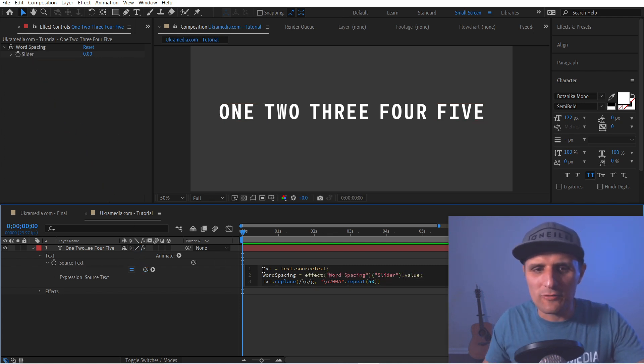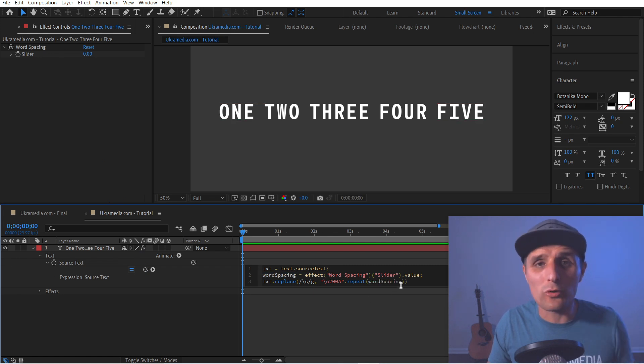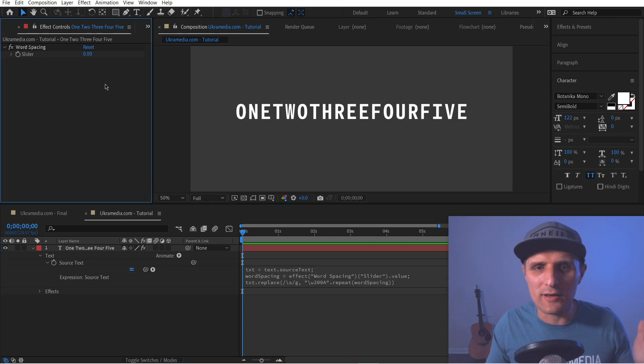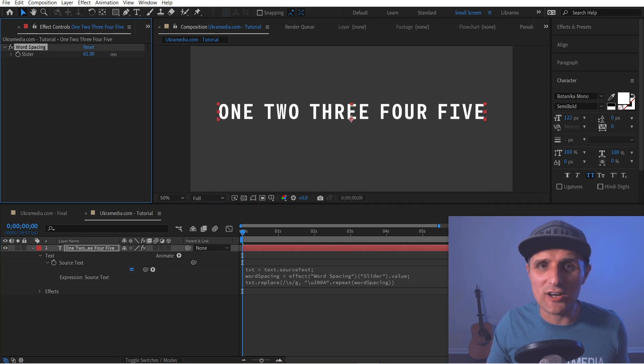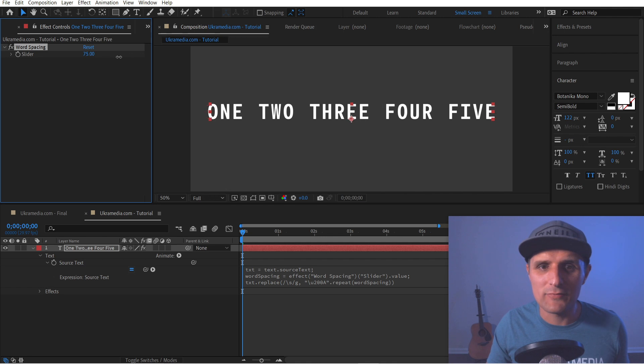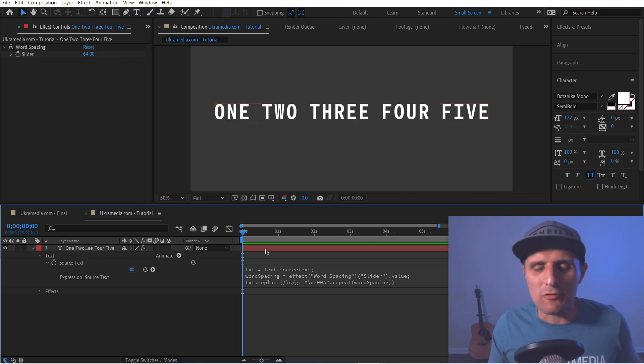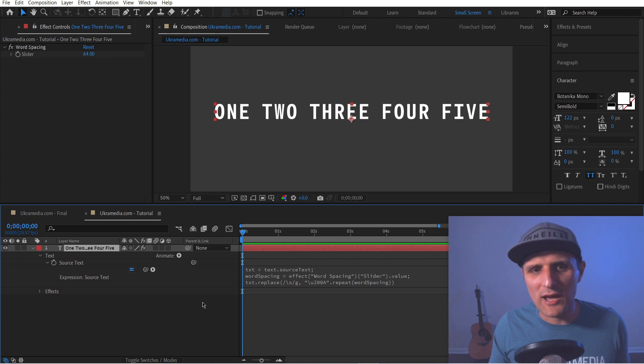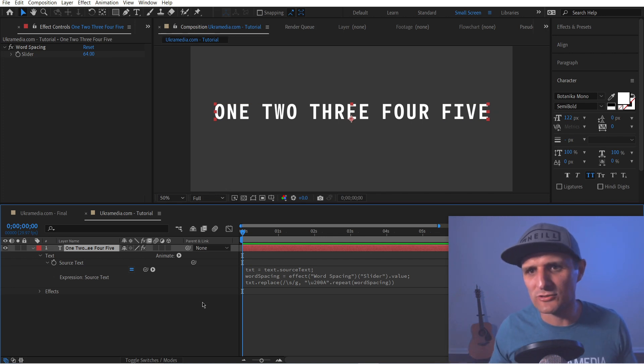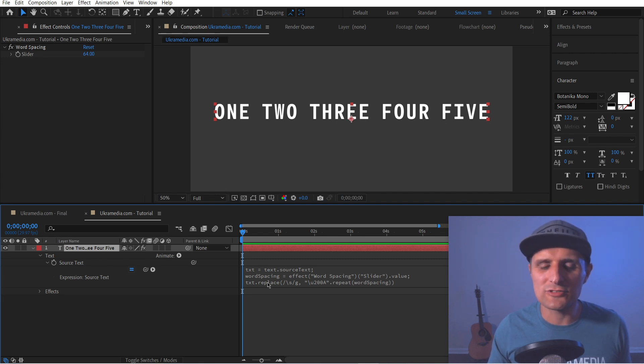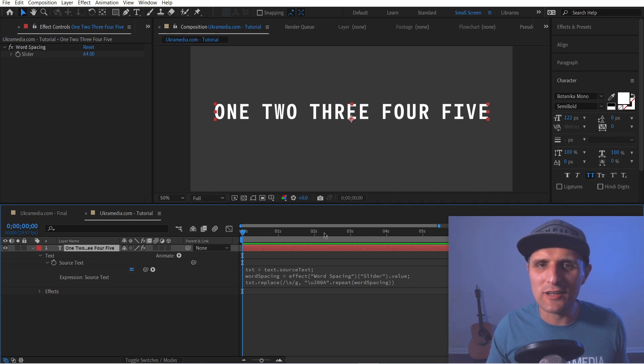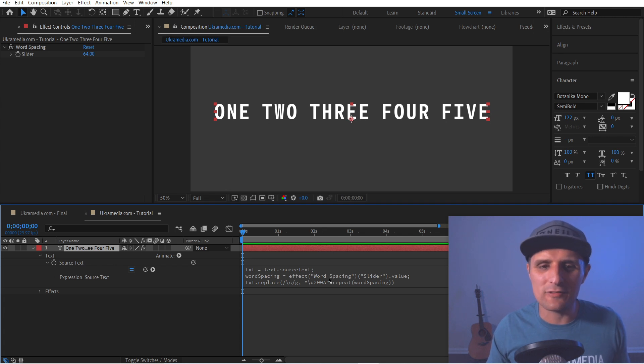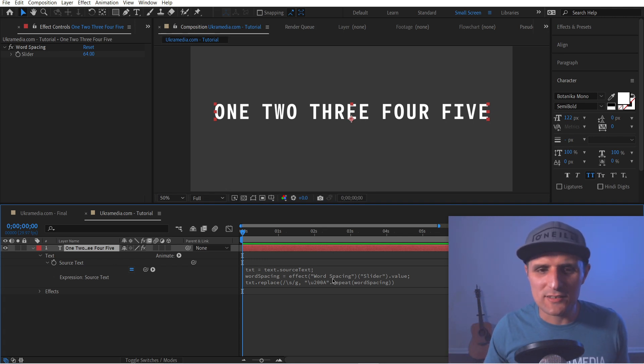But instead of typing a value in here, we're just going to create a variable called something like word spacing. It can be anything. And I'm going to pick up to this word spacing slider, and we want the value of it. So from now on, instead of typing 50, we're just going to replace it for word spacing, which is this value. If I click away, you can see it's set to zero. But now we can instantly adjust like that. So that's very useful for all kinds of reasons.